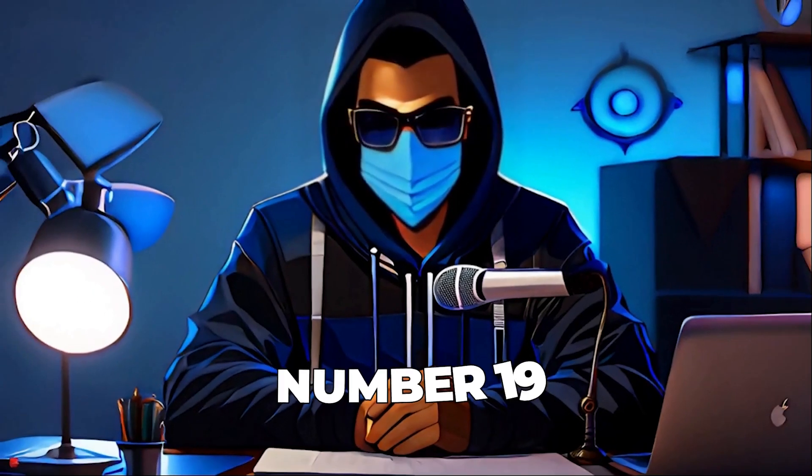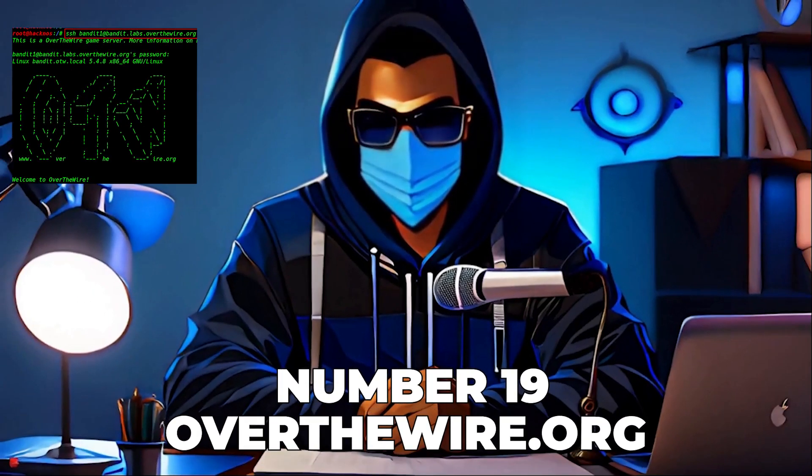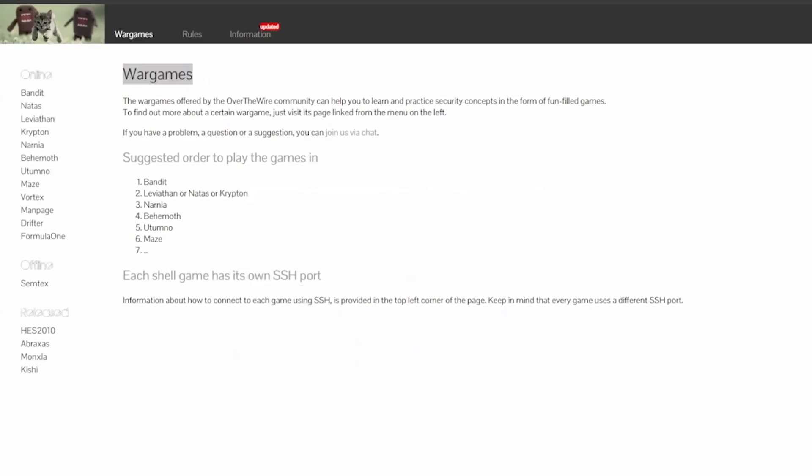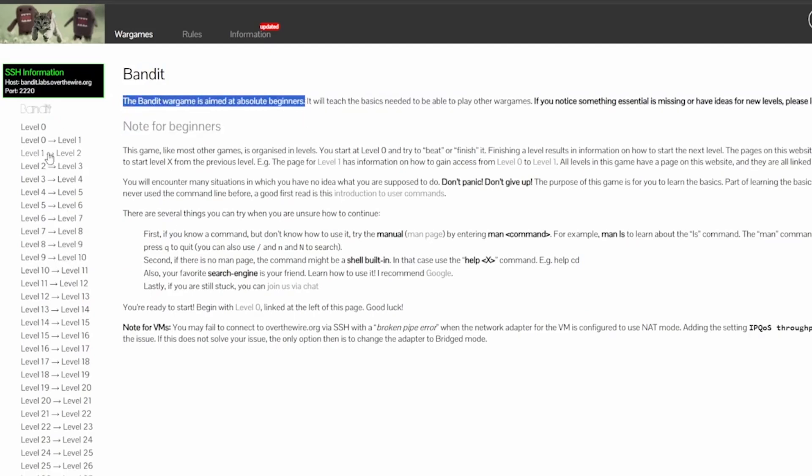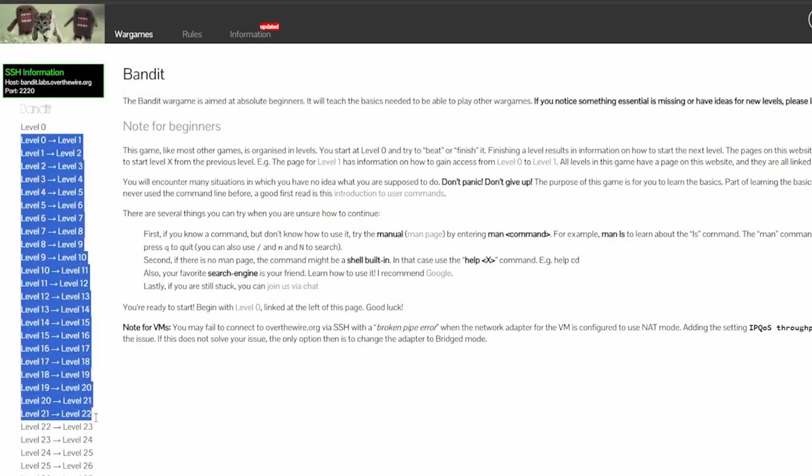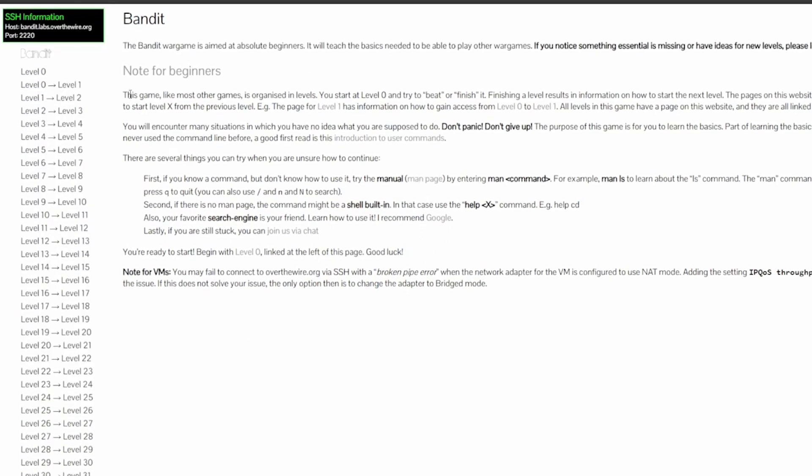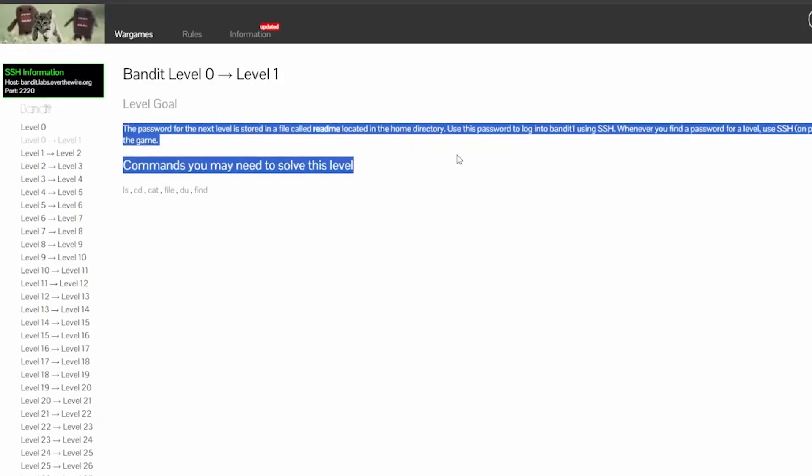Let's not forget number 19, which is overthewire.org, a unique blend of gaming and learning designed to teach you security concepts in the most engaging way possible. Start with simple challenges and gradually tackle more complex problems as you improve. It's an ideal platform for beginners to get a solid foundation in cybersecurity. The community support and competitive aspect make it incredibly addictive.